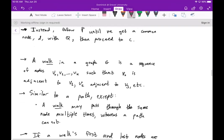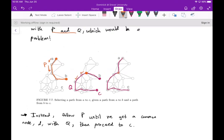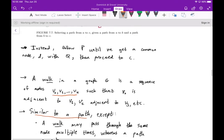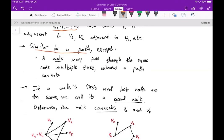A walk in a graph g is a sequence of nodes v0 through vk such that v0 is adjacent to v1, v1 is adjacent to v2, and so on. This is similar to a path except a walk may pass through the same node multiple times, whereas a path cannot. If a walk's first and last nodes are the same, we call it a closed walk — analogous to a cycle.